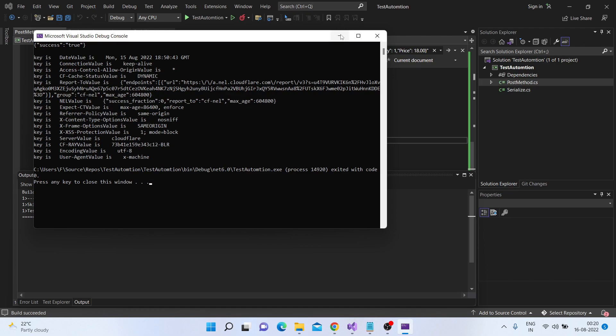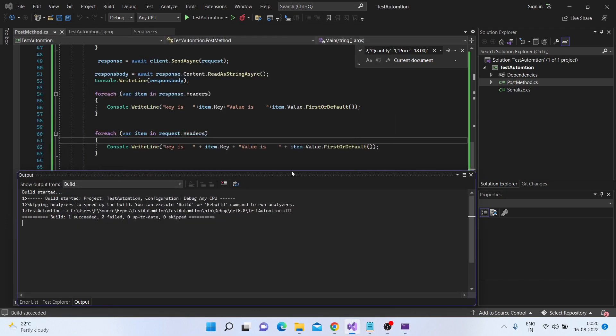This is how you can traverse through your response headers and your request headers. Hope you liked the video. Please comment on what further topics need to be covered, and please like and share the video so I can gain more visibility. Thanks a lot.